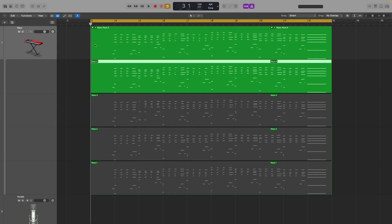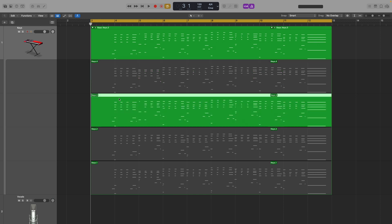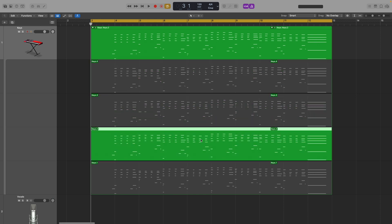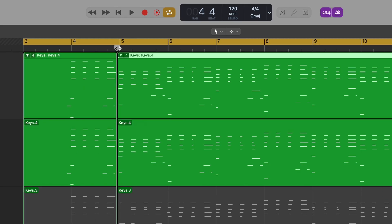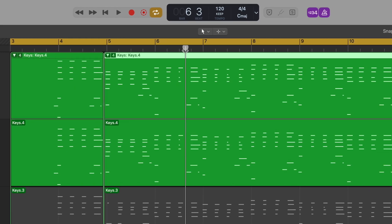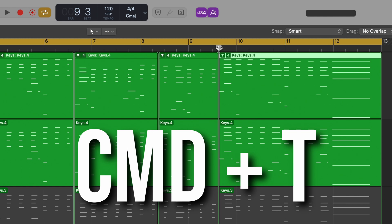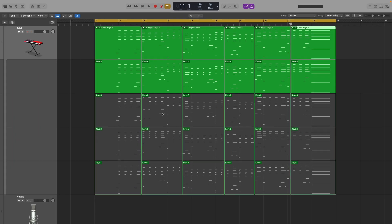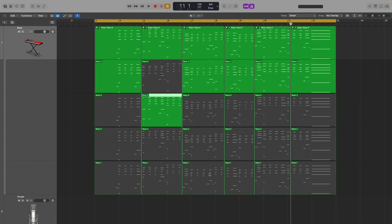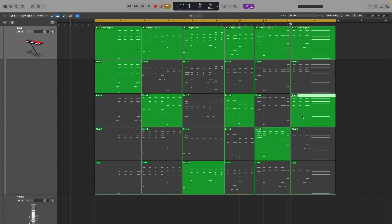For MIDI, it's a little bit more limited. At the time of this video, you can only select one full take — you can't click and drag sections like you can with audio. However, there's a good workaround. If we put our playhead at various spots throughout the take and press Command-T to cut it into smaller pieces, we can still select the best parts to compile a single perfect take.